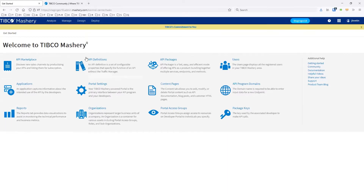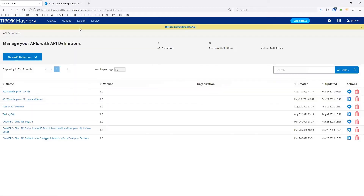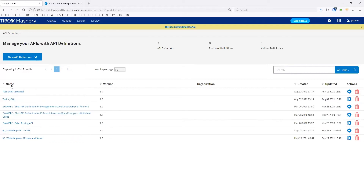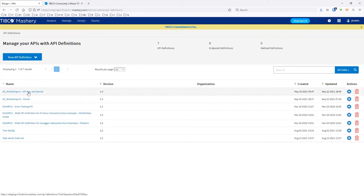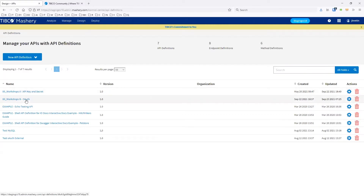So after you log on to Mashery, you'll see the Mashery control center, which is the admin interface. We'll start off looking at the designer for a typical API. For this session, we broke this down into a couple APIs — one will use the key and/or secret, and the other will use OAuth for an authentication method.